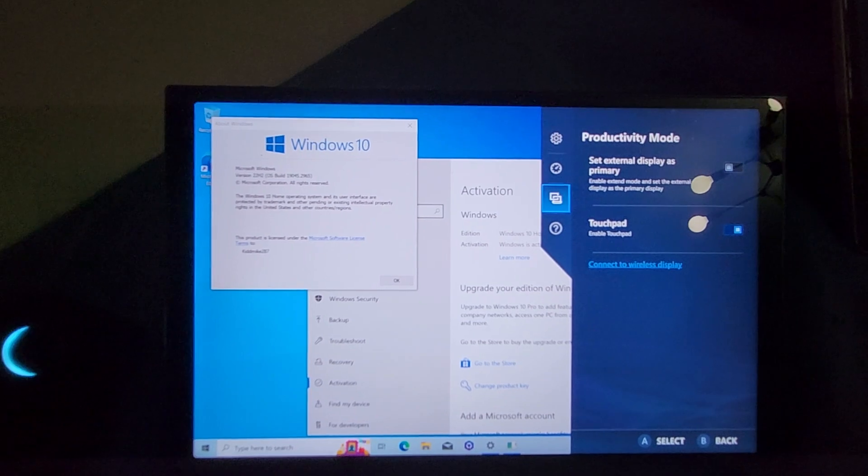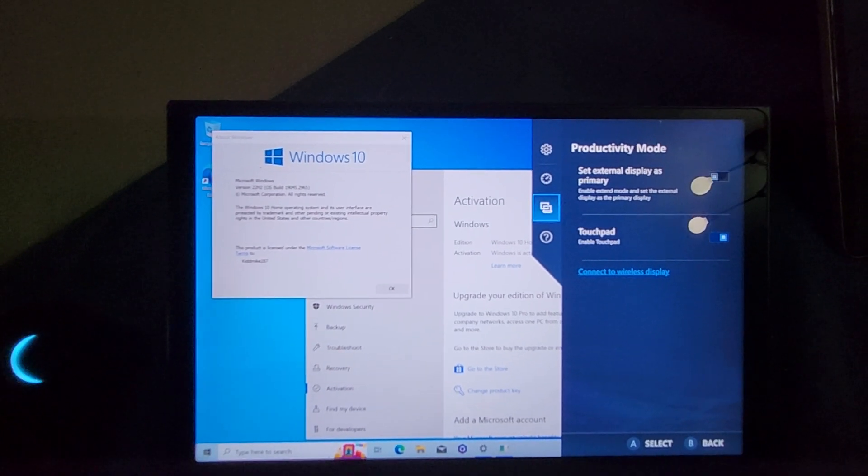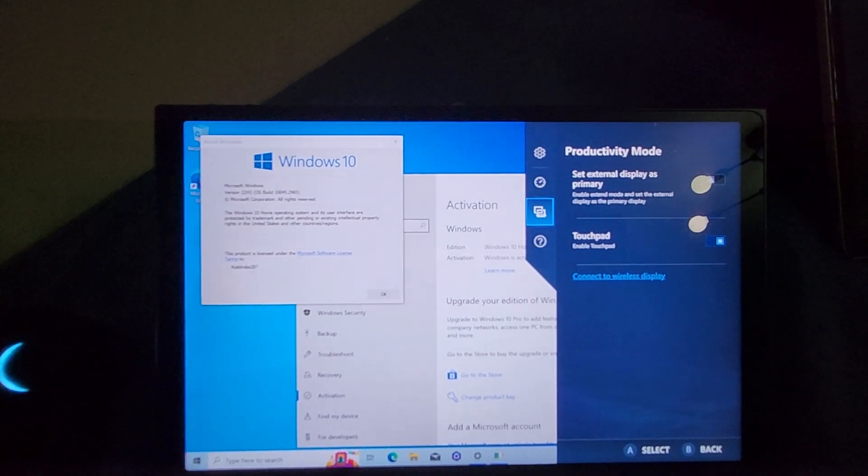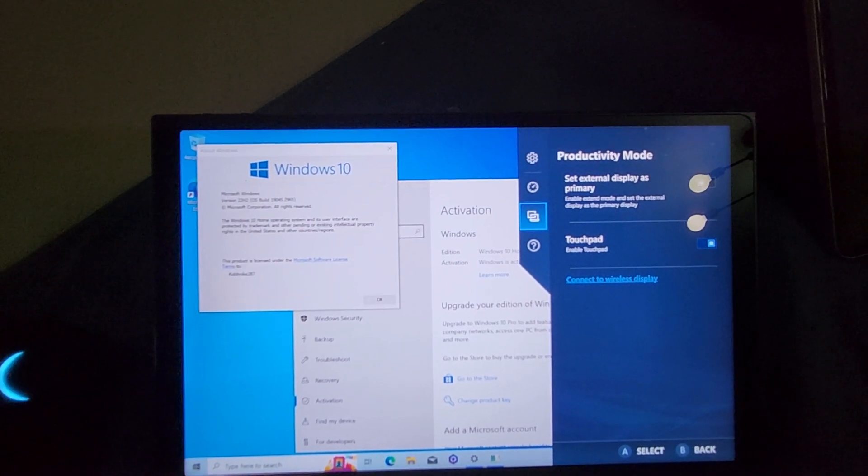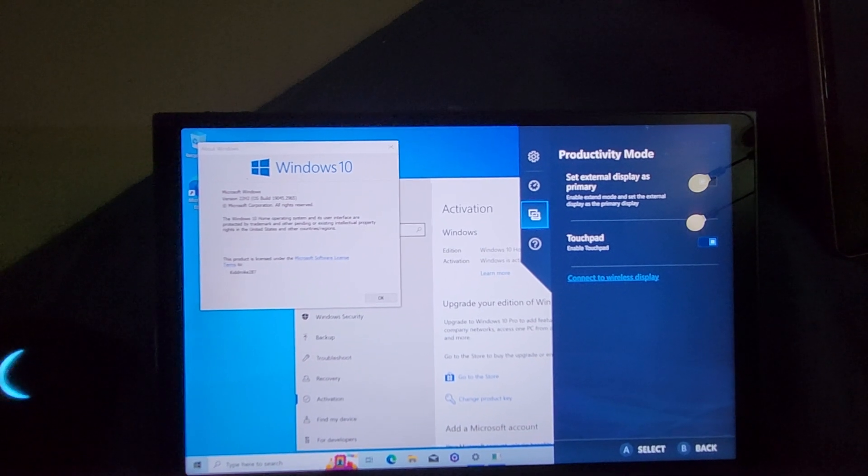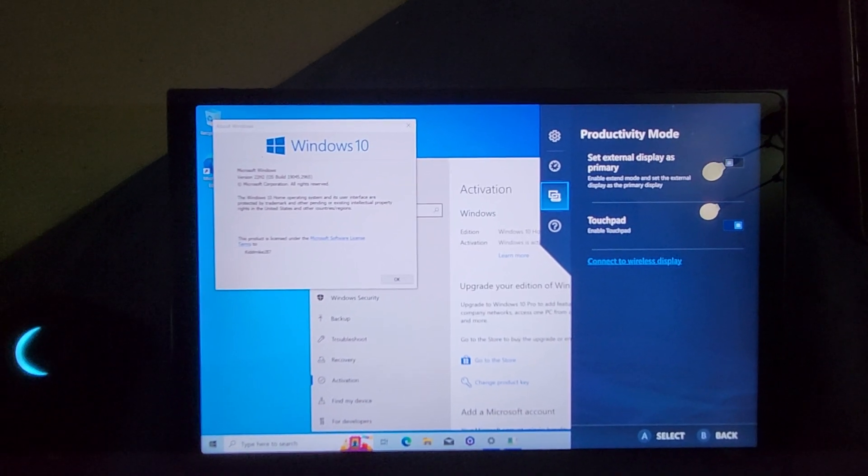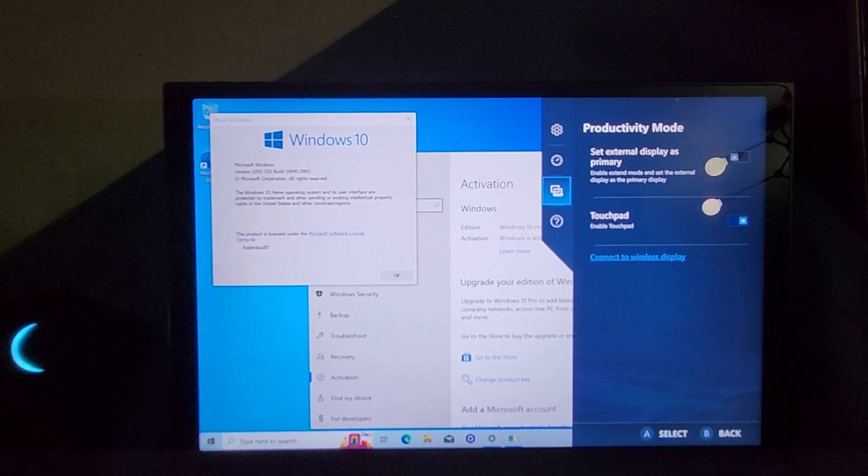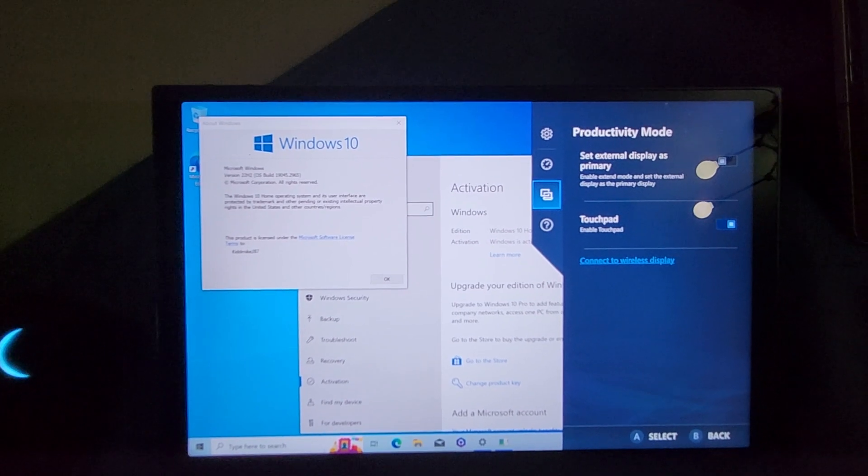But yeah, it is possible. You just have to install 10, install the drivers, and install Legion Space and you'll be up and running and ready to go. Thank you and have a great day.